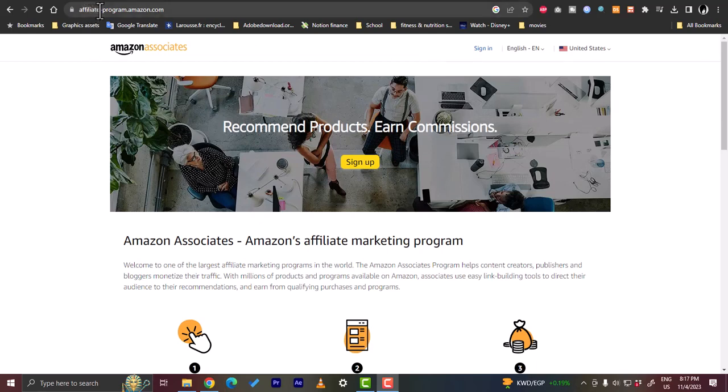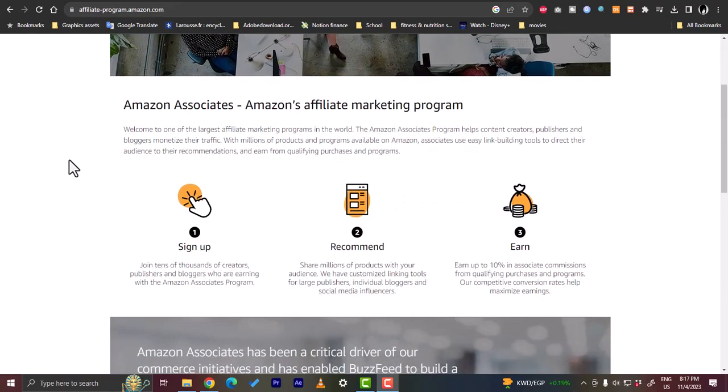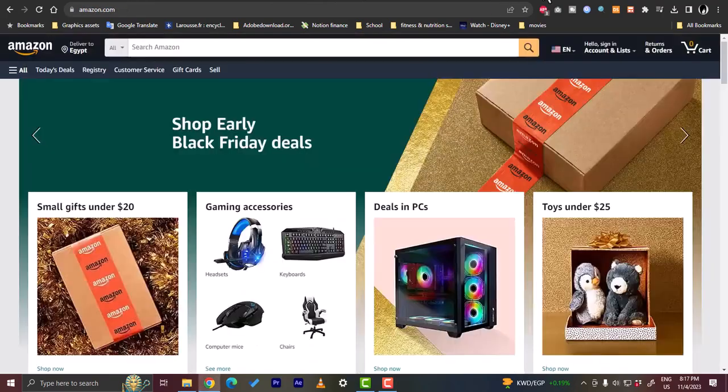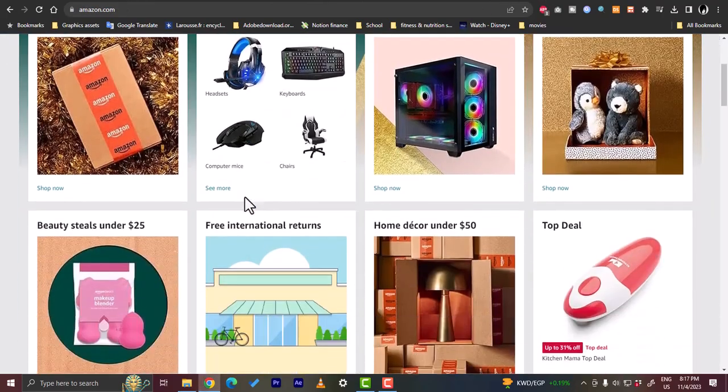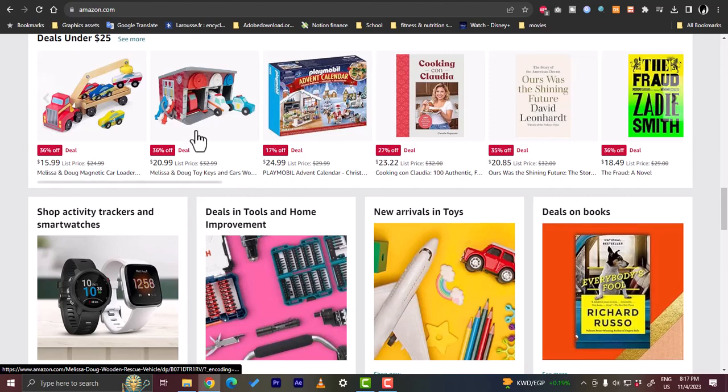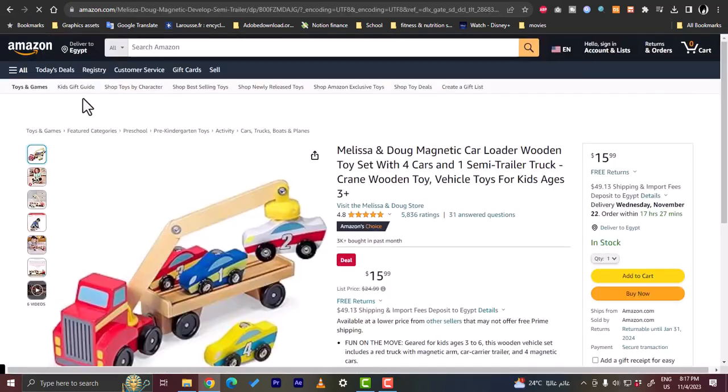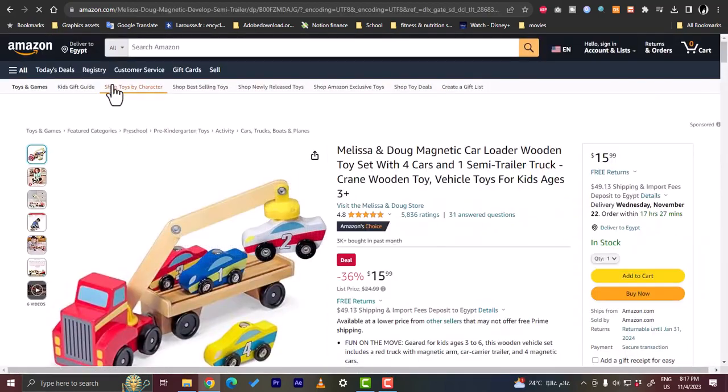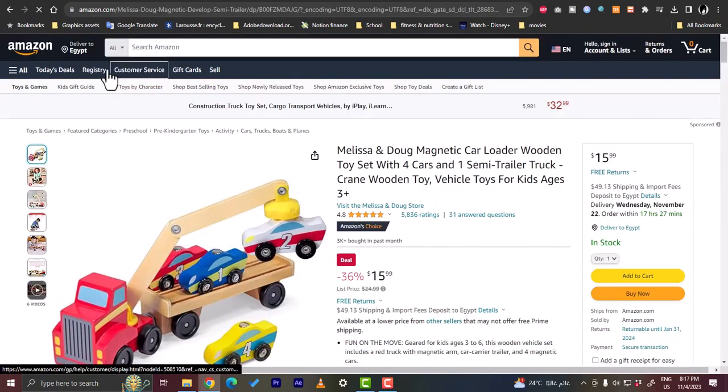Basically, first of all you need to go and sign up for the affiliate program in order to get your own affiliate links on Amazon products. Once you sign up and get accepted, when you open amazon.com and go to a product, let's say this toy, when you go to a product page you will get an option to create an affiliate link for this product.